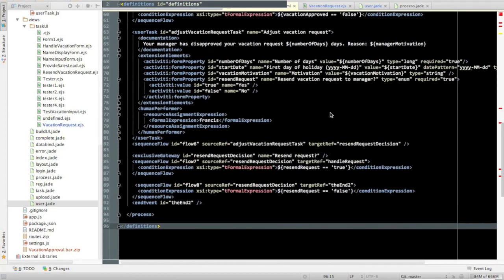The sample process definition used in this video is included in the GitHub project for the UI Builder, which we'll provide a link to.